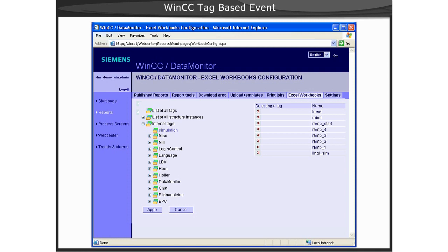In our example, we have selected the internal tag group of simulation. On the right, we can see a table of all the tags from the simulation tag group.